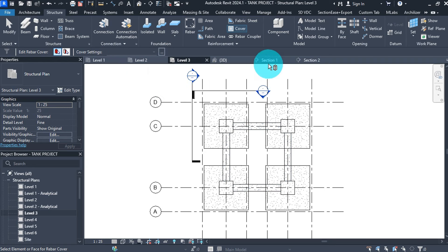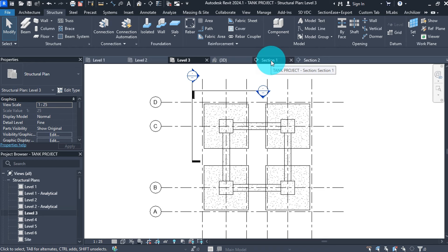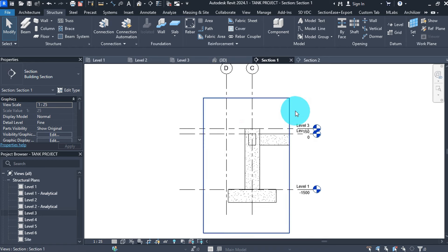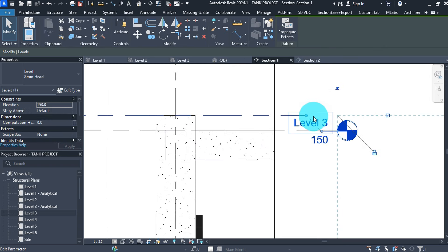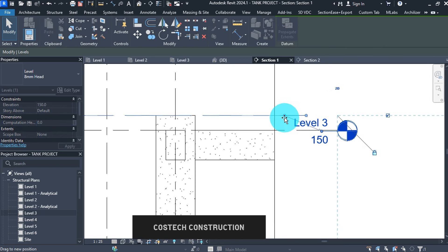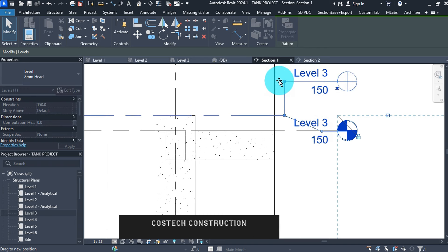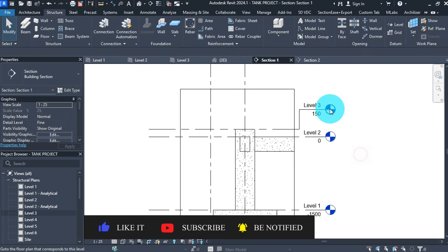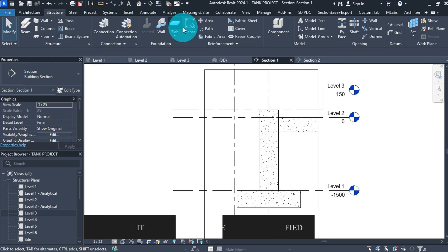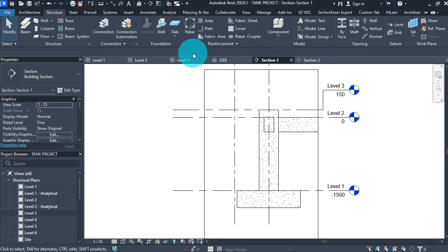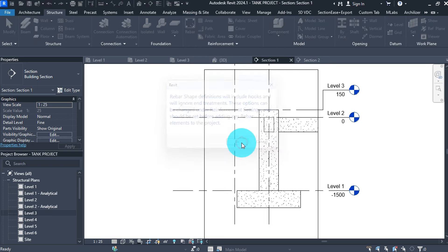Go back to section view to start placing our rebars. In section one view, fix the level by adjusting the scale or by selecting the level marker and repositioning it. Go to the structure tab then click on Structural Rebar under Reinforcement, then press OK.